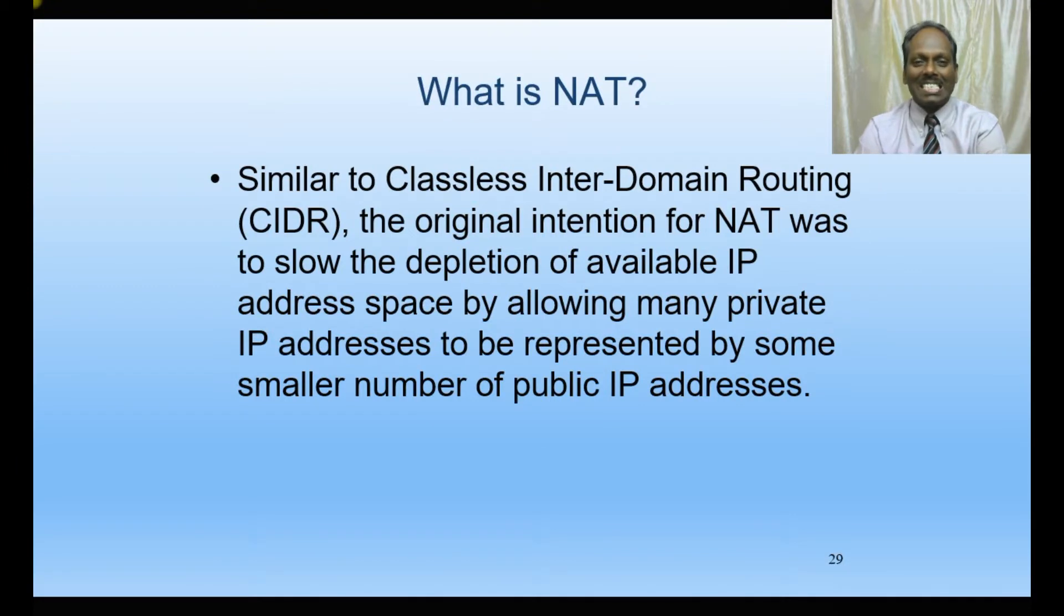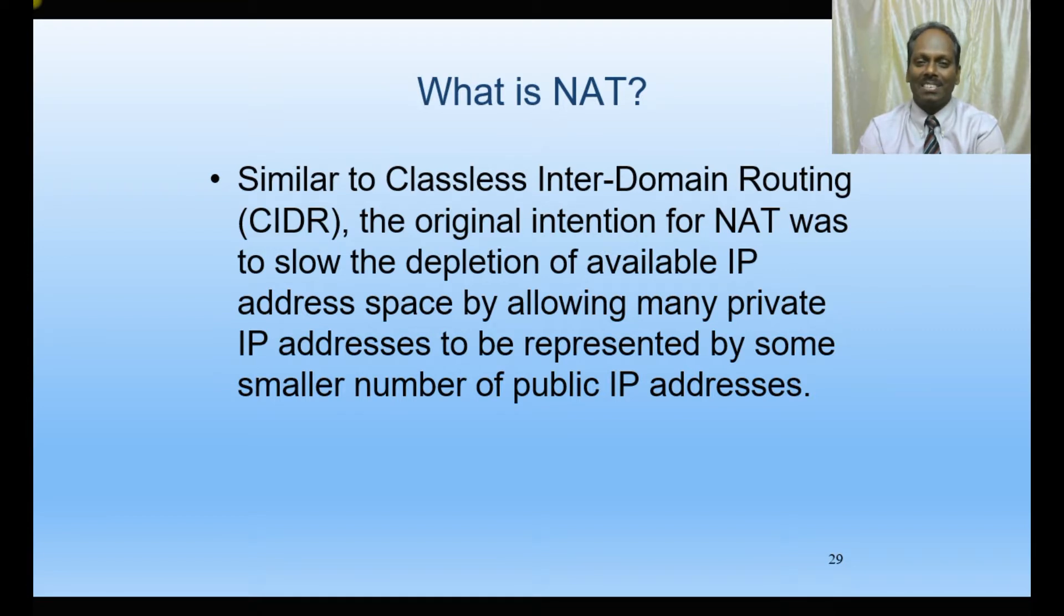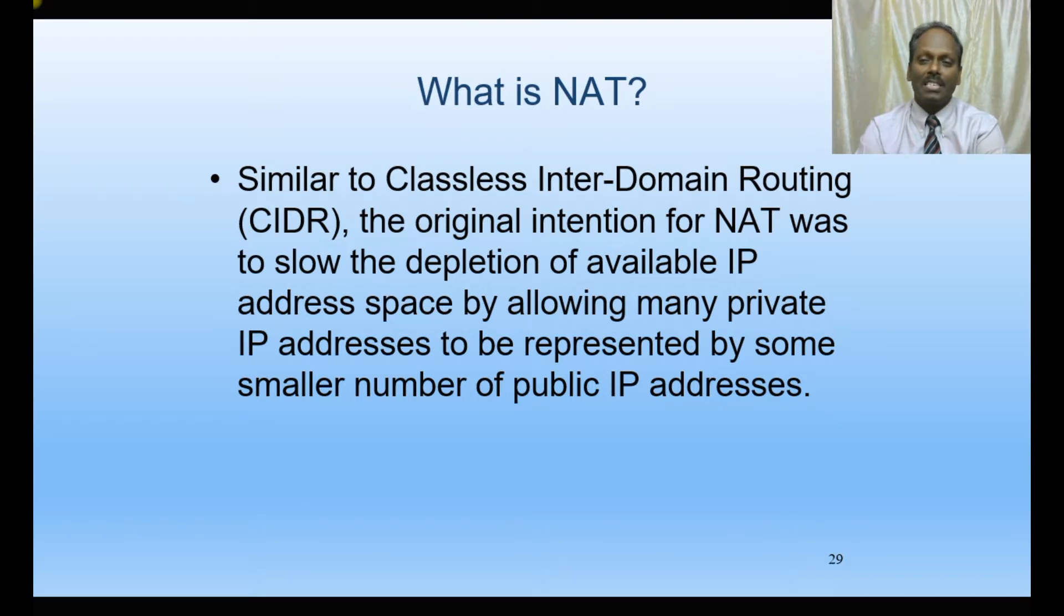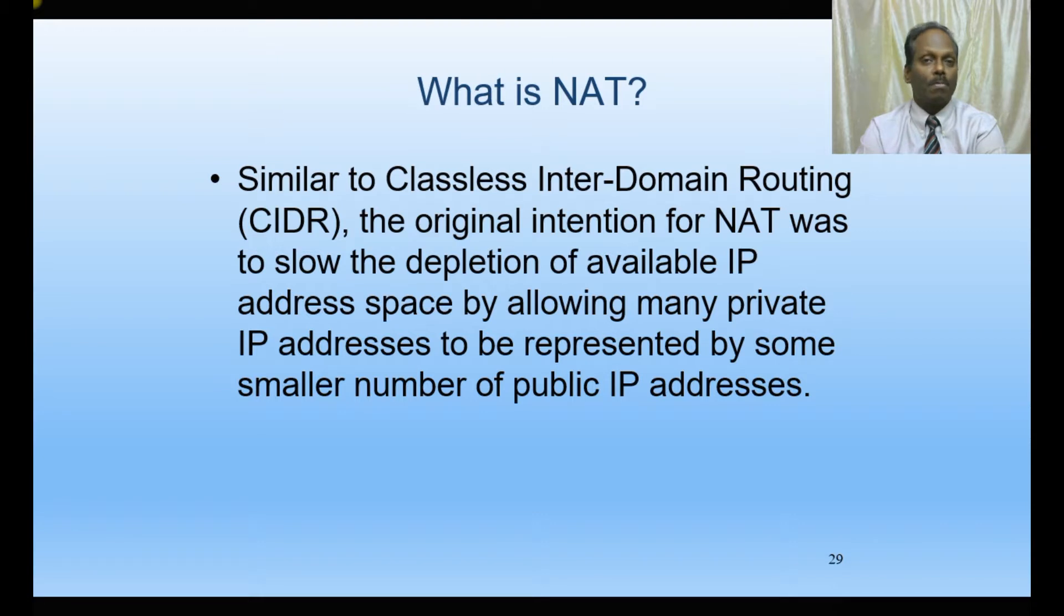Hello, in this Cisco networking tutorial I will be discussing NAT - Network Address Translation. The purpose of NAT is to slow down the depletion of available IP addresses by allowing many private IP addresses to be represented by a small number of public IP addresses.